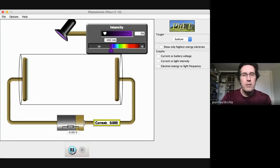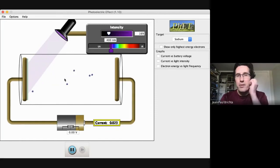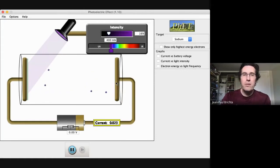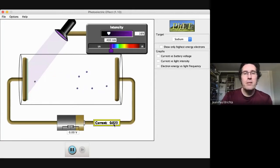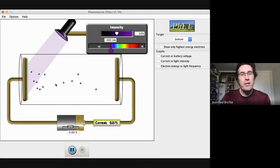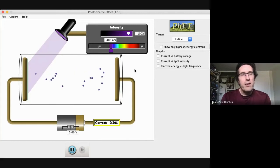I turned up the intensity to 16% and all of a sudden I started getting these ejected electrons. These ejected electrons have some kinetic energy, and they're going to fly over to the positive plate. I can read the current — this is in amps. If I increase the intensity of the light — make the light brighter — I can put it at 50% and as you would expect, I have a lot more ejected photo electrons. These are called photo electrons. I can crank this all the way up to 100% and now I get tons of photo electrons.